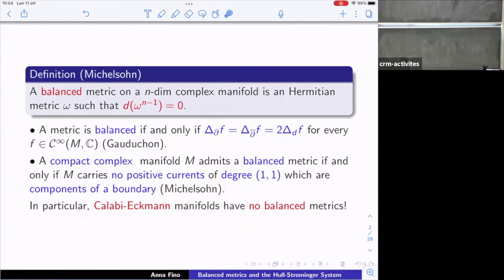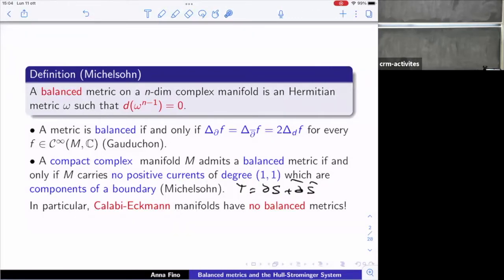The nicer characterization giving an obstruction to the existence of balanced metrics on compact manifolds is due to Michelsohn. She showed that a compact complex manifold admits a compatible balanced metric if and only if M has no positive currents of degree (1,1) which are boundaries — meaning you cannot have a current T such that T equals ∂S + ∂-bar S-bar. This gives a nice obstruction: a compact balanced manifold cannot contain any complex hypersurface of codimension 1 which is homologous to zero.